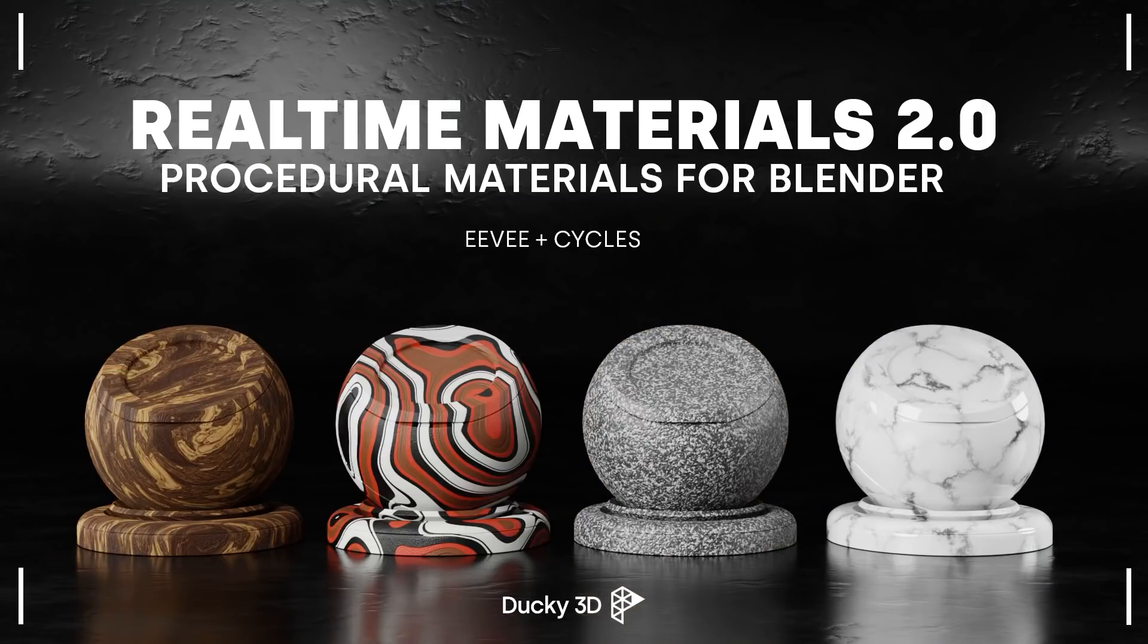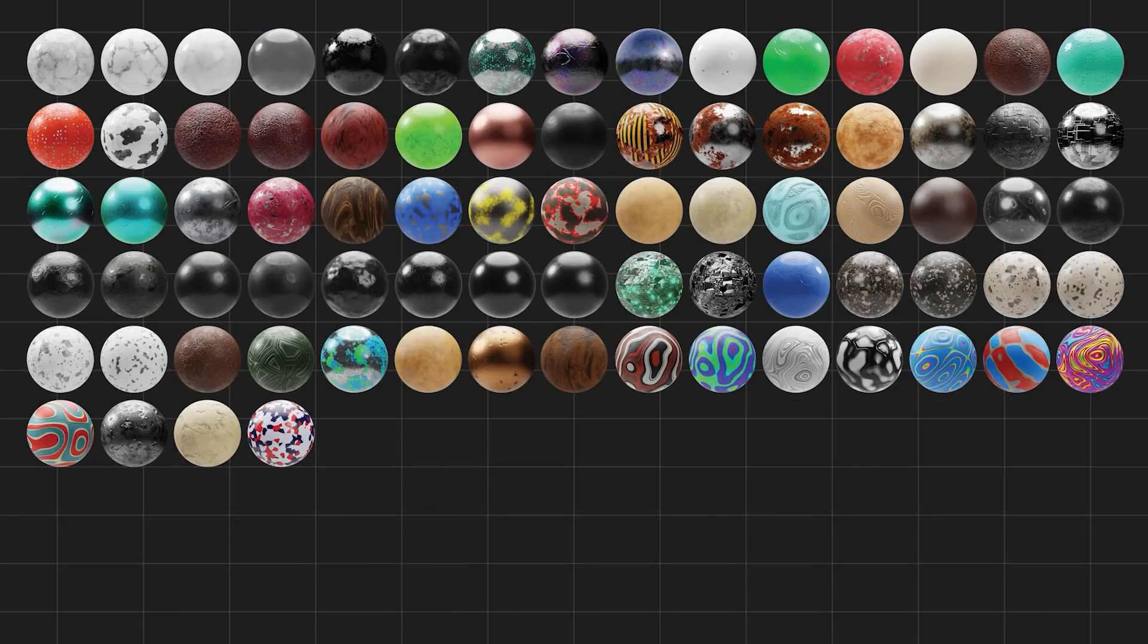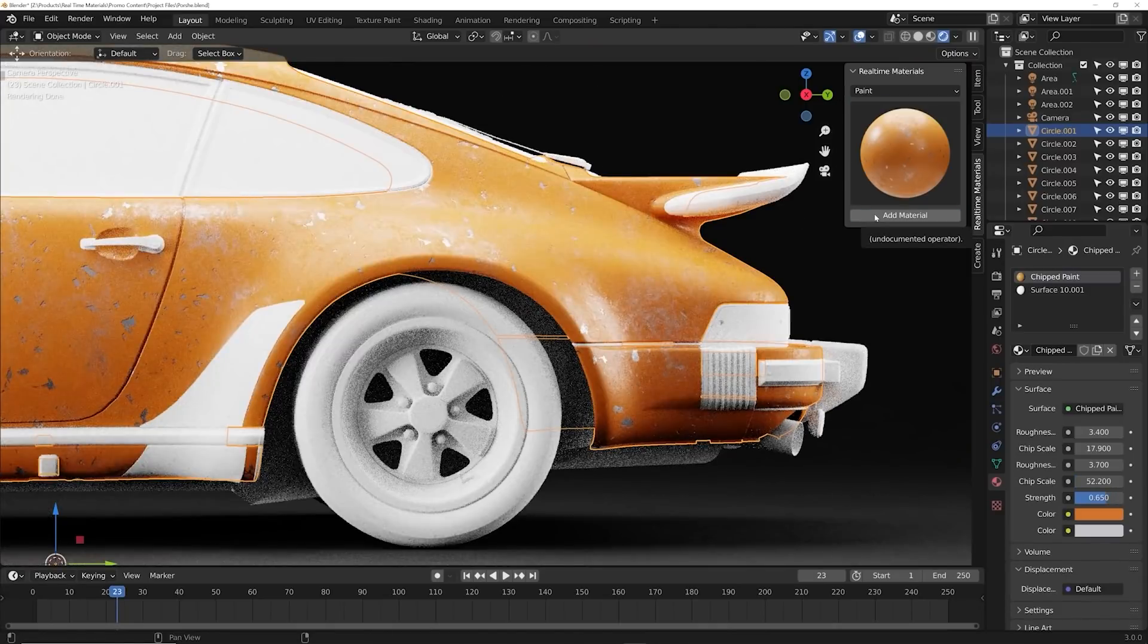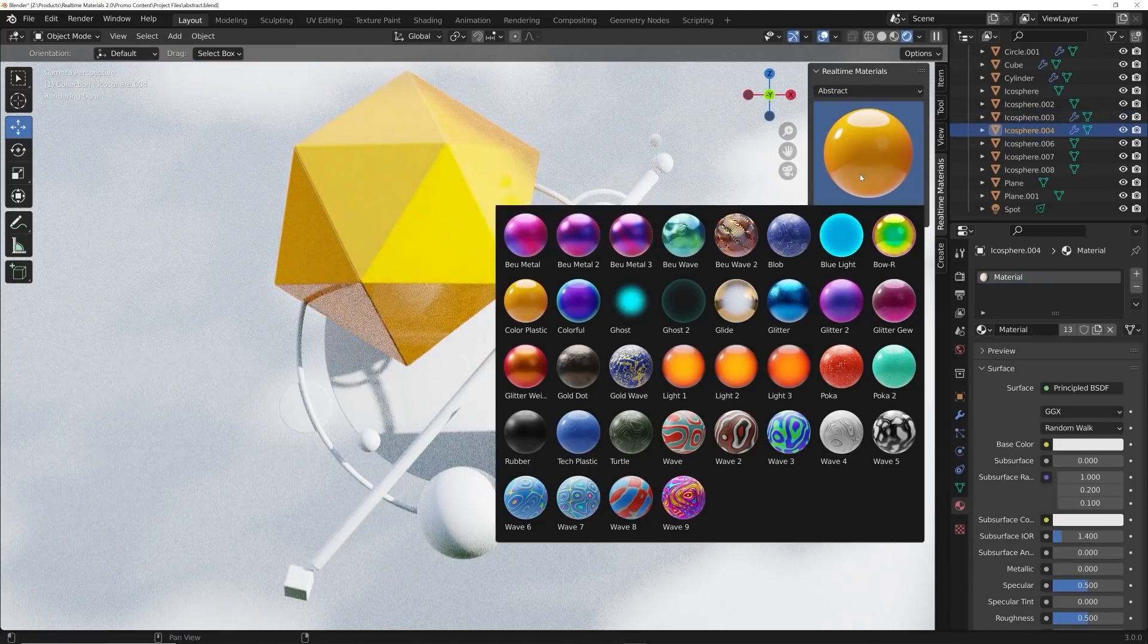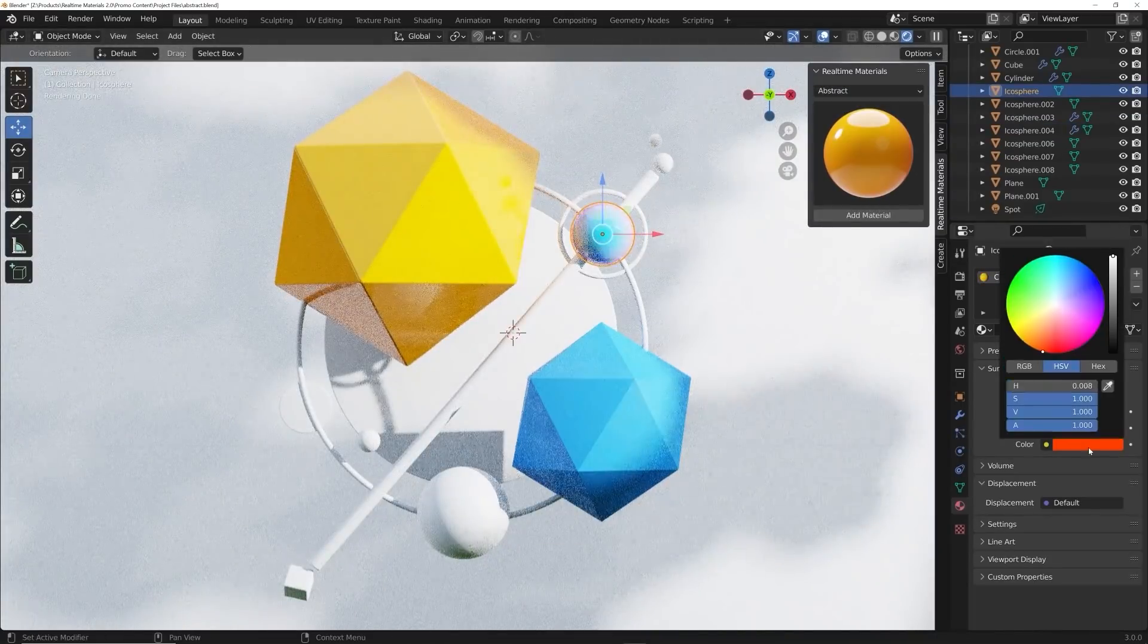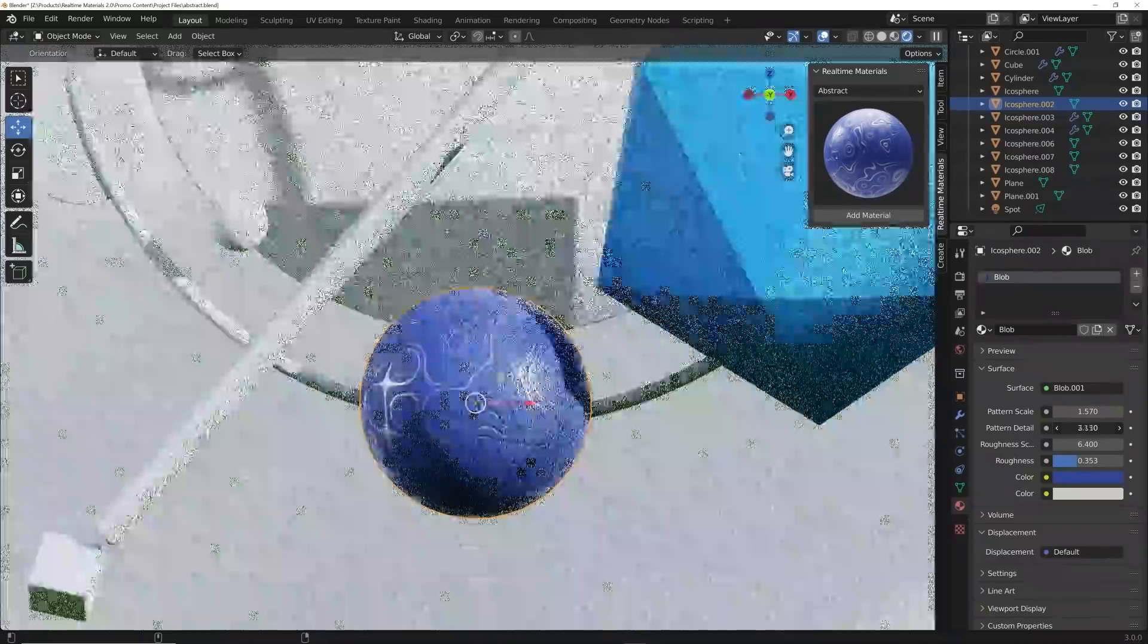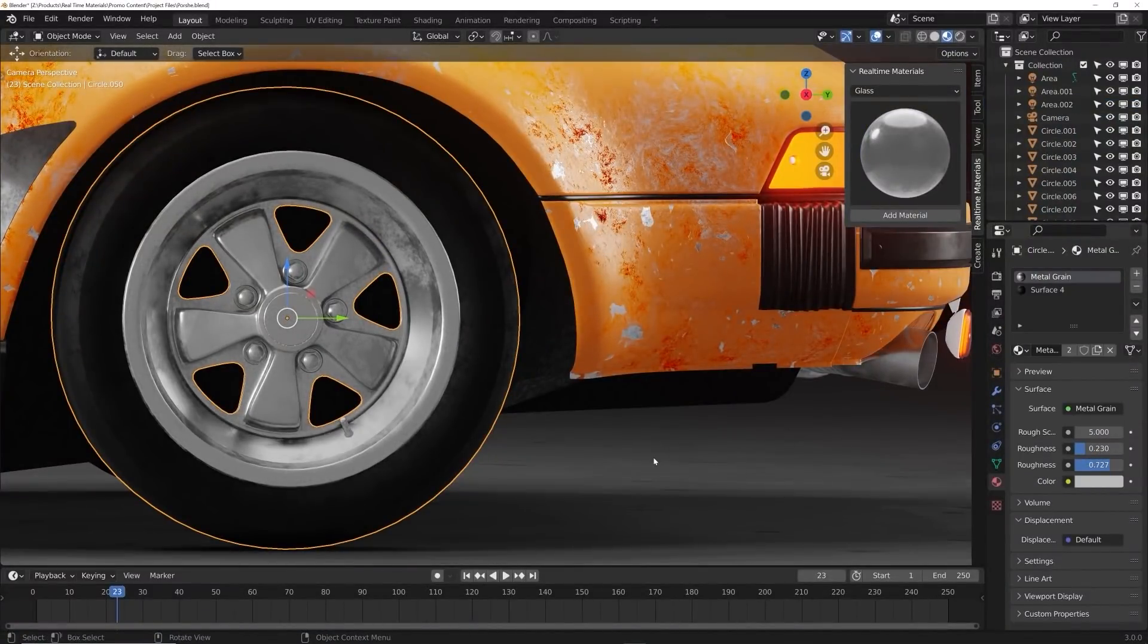Welcome to Real Time Materials, a collection of 200 ready-to-use procedural materials compatible with both Eevee and Cycles. Speeding up your workflow is important and with an easy system to apply and edit materials, you will be able to bring your renders to life a lot quicker. Change the roughness, details, and color of any material you want.